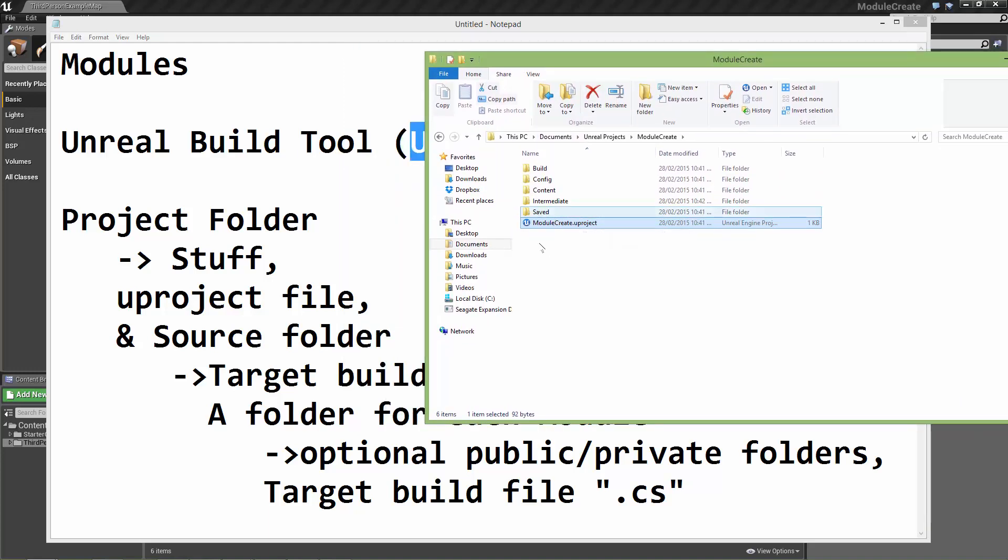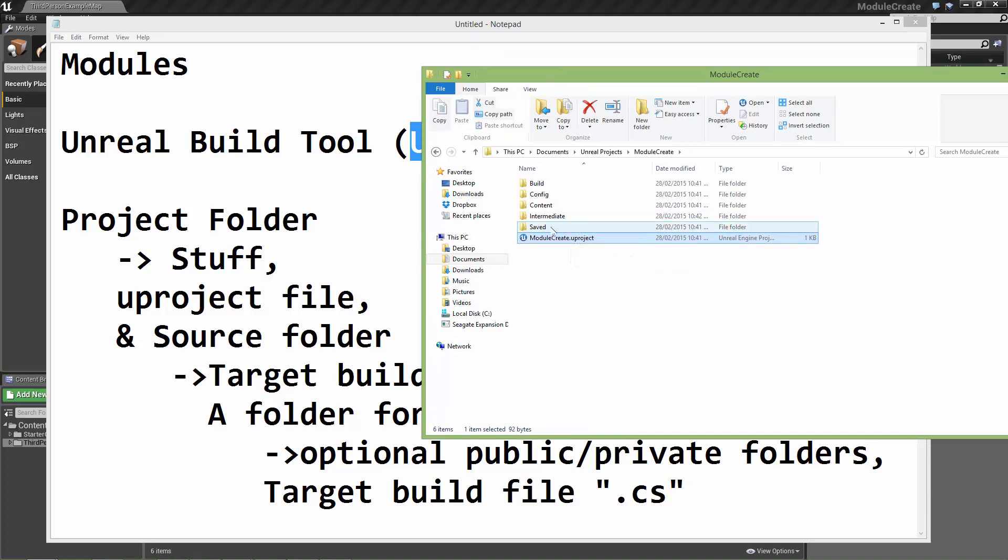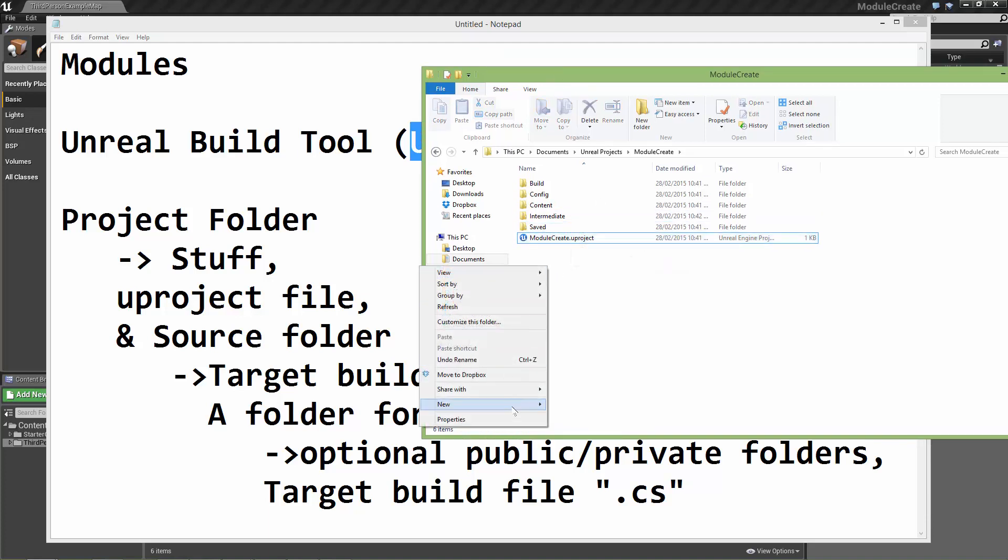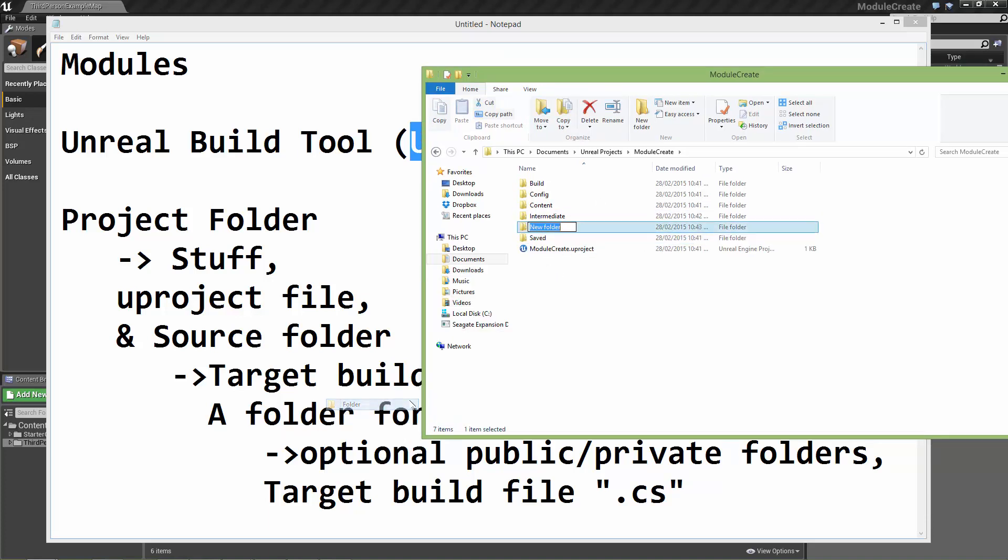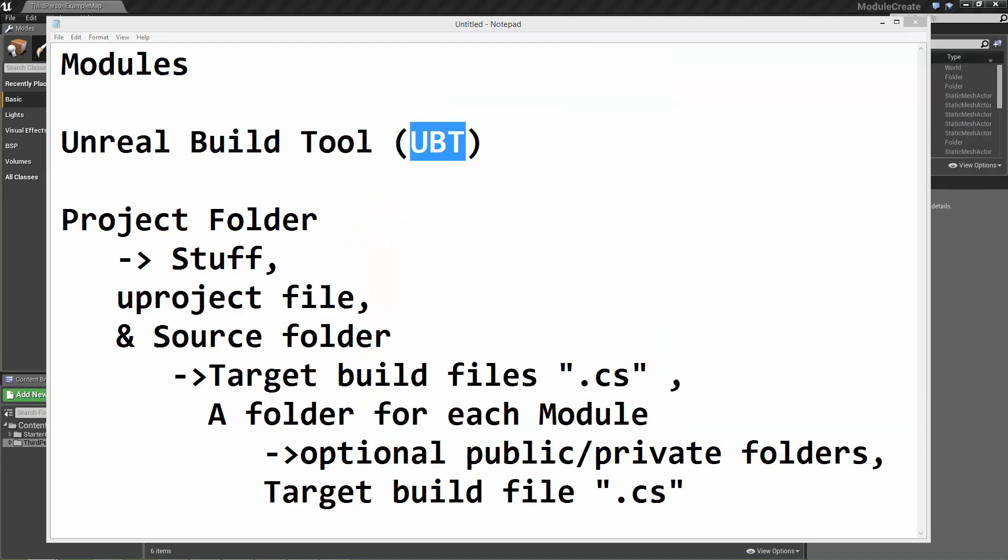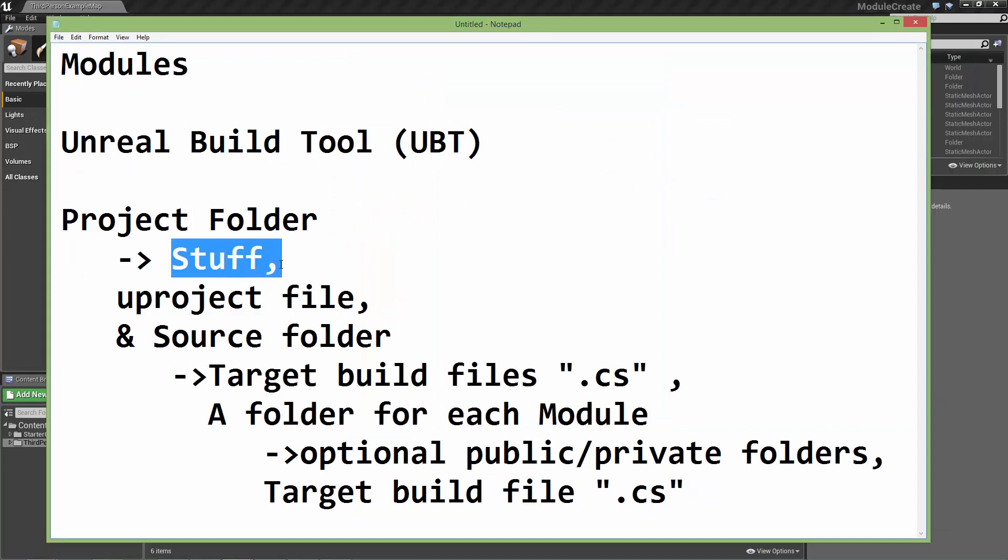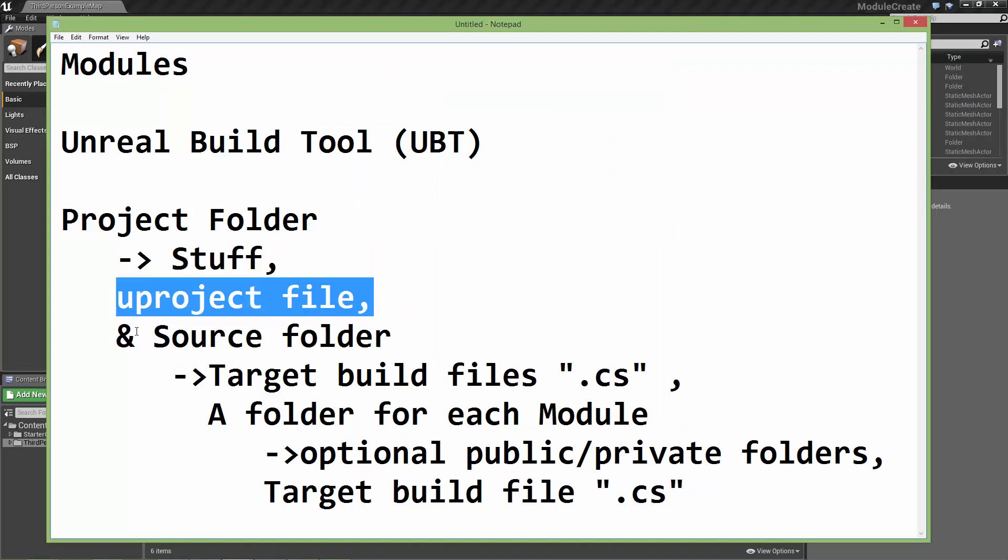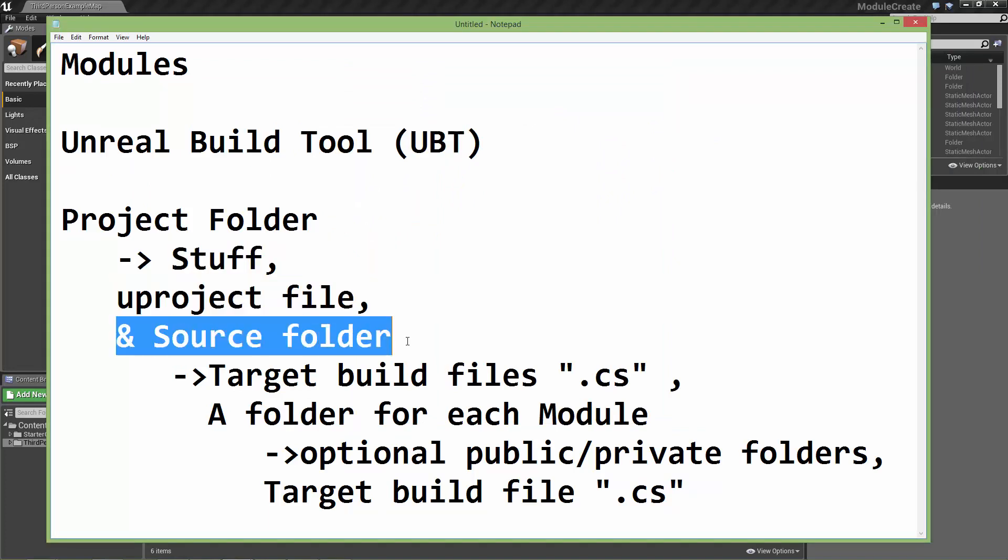But it also had that source folder and by default this won't be there. What you can do is create it manually and when the Unreal build tool needs to build code this is where it's going to look. We've got all the standard stuff, our new project file and our source folder.